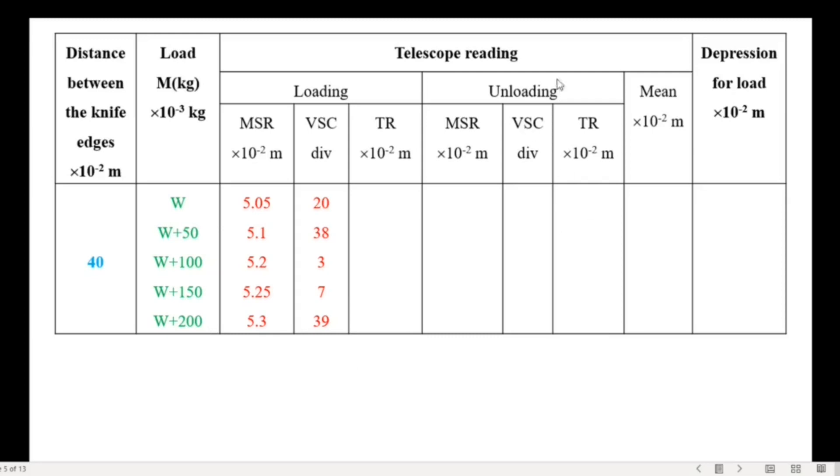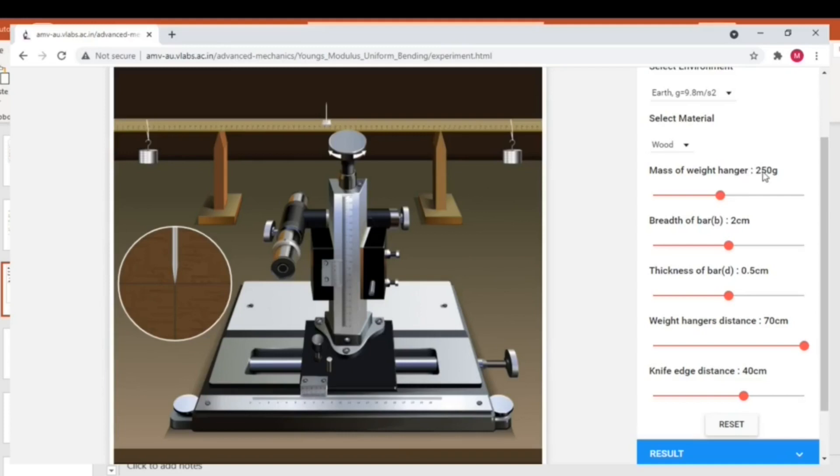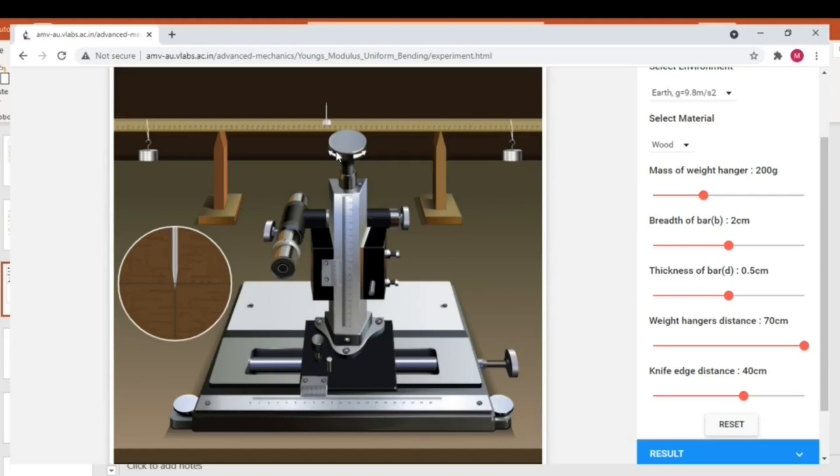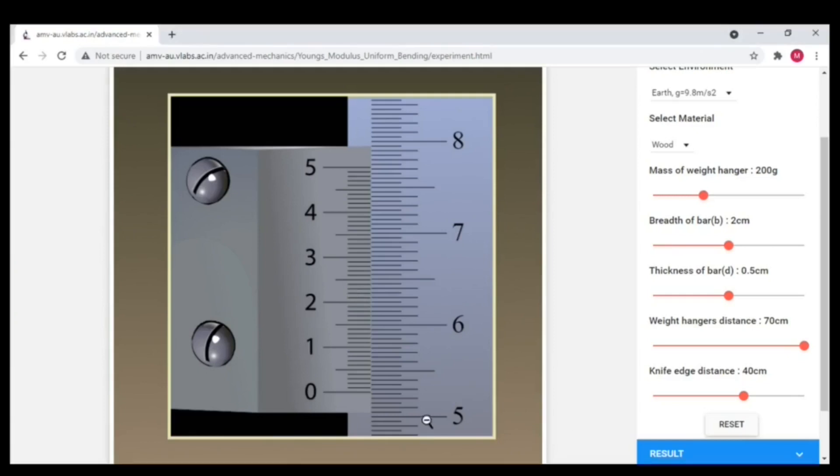This time we are going to enter the reading from the bottom. Just copy the w plus 50 equals 100 grams. Now let us set the hanger weight as 200 grams. Adjust the pin position but this time we need to rotate the screw in clockwise direction. And the main scale reading is 5.25, vernier coincidence is 18.